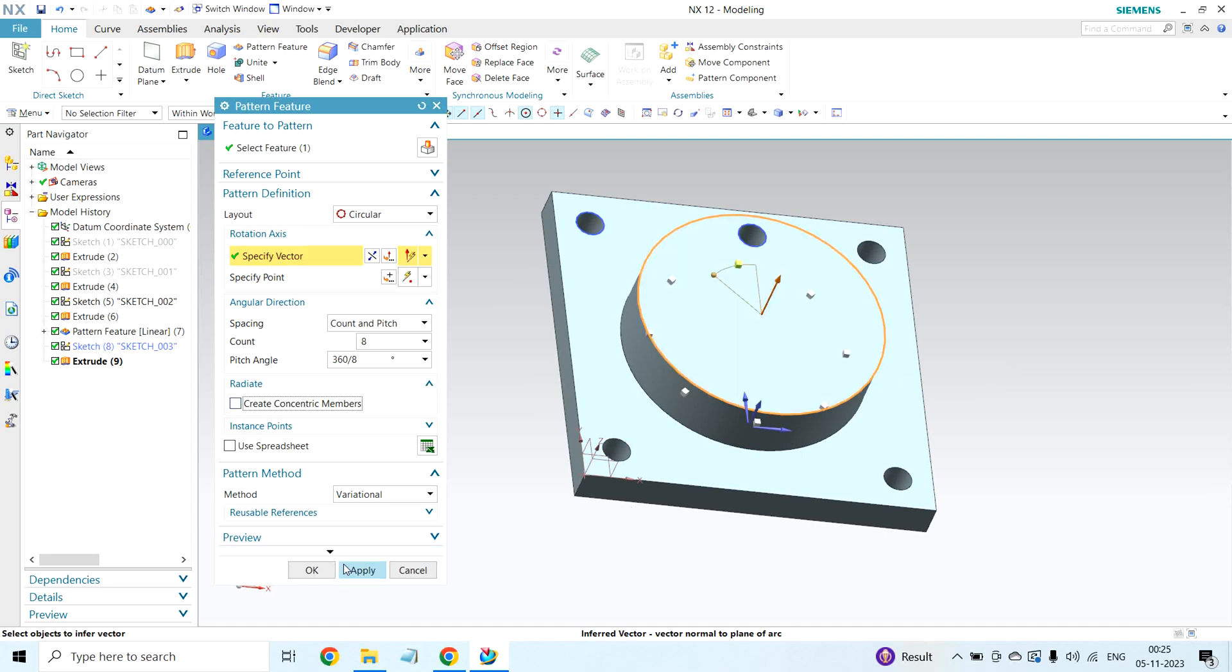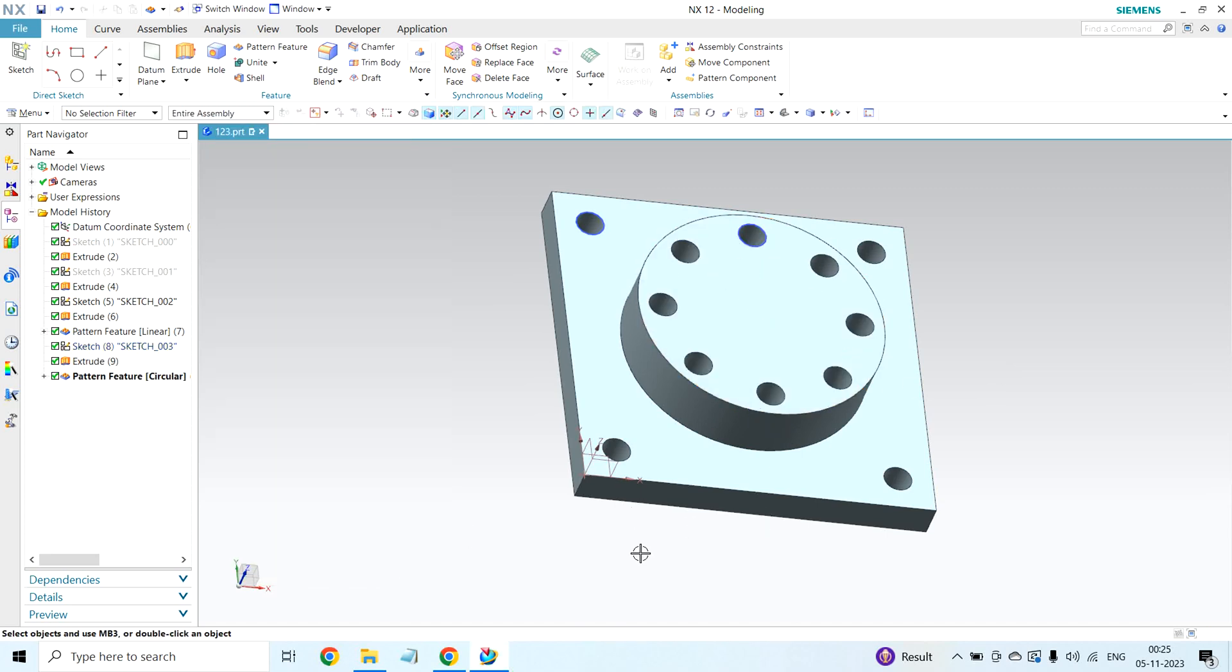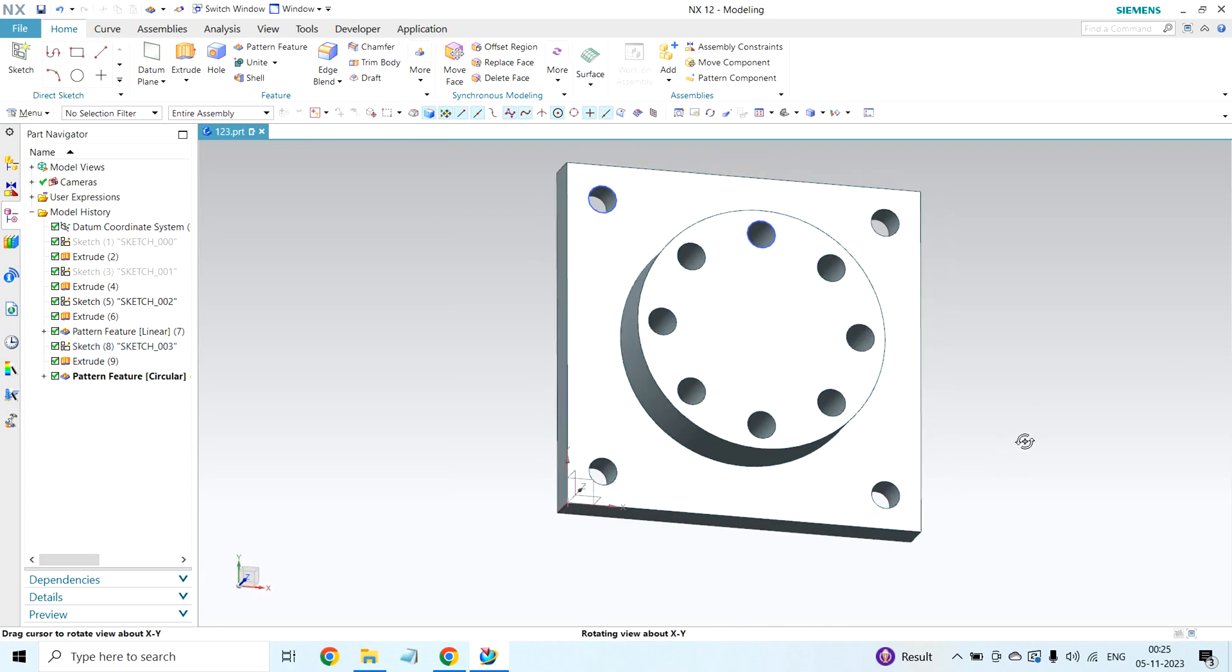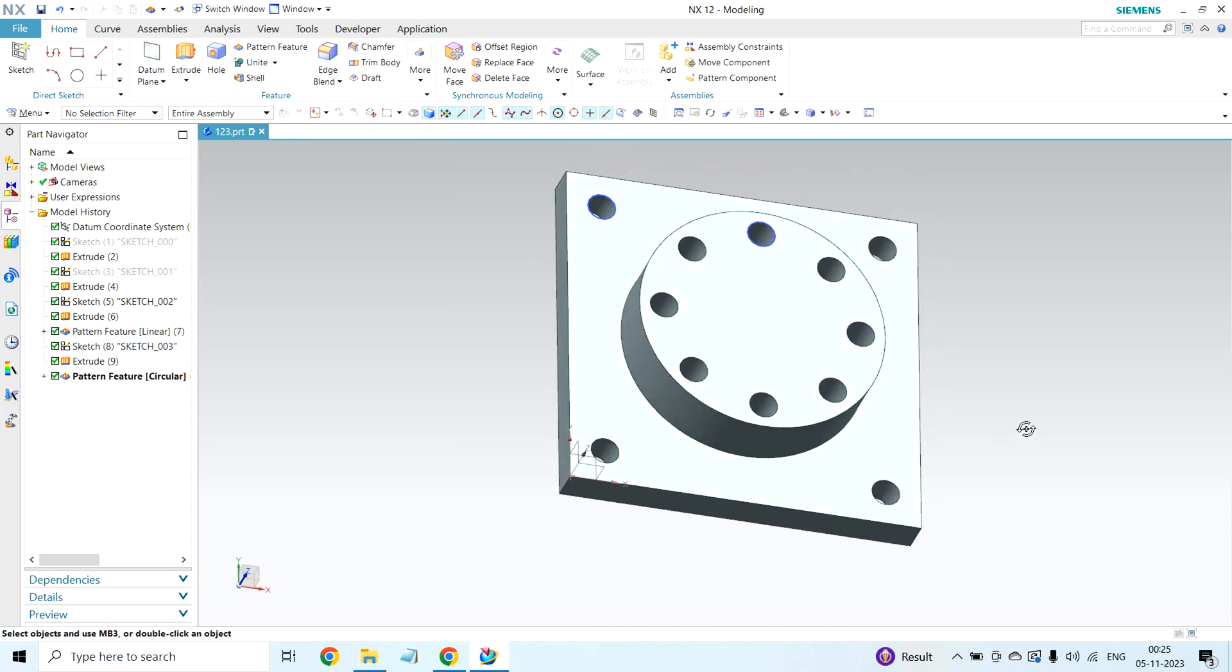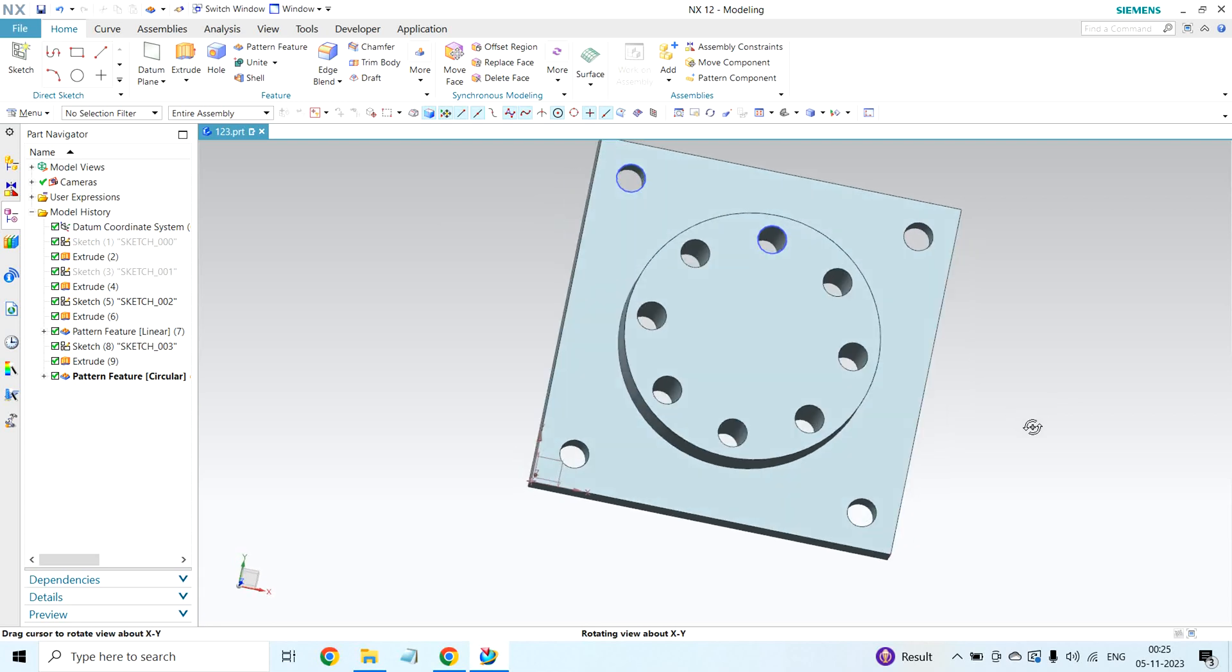After that, click on apply. See, yeah, eight holes created around 360 degrees.